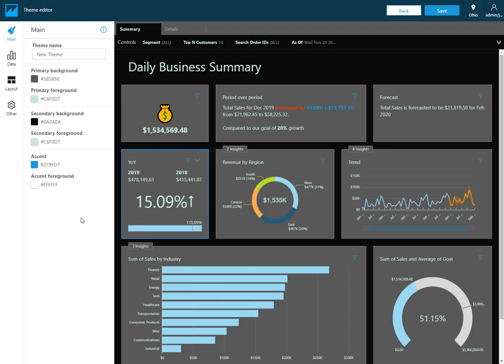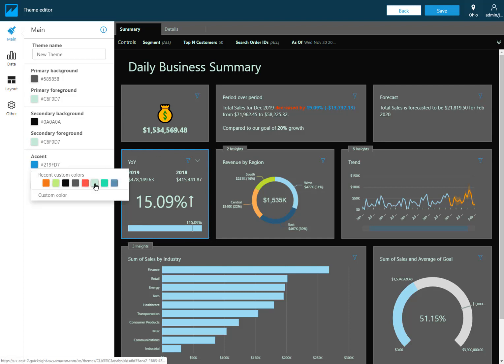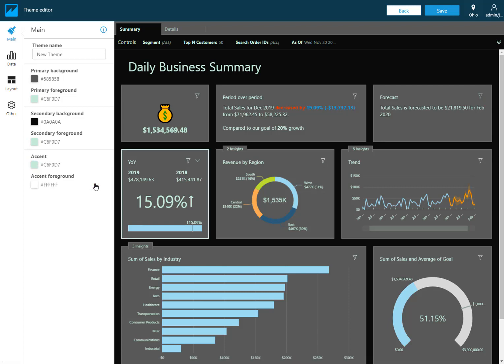You can set them to be the same. You can set them to be slight variations of each other. They're completely up to you. Now accents, as you see this visual is selected here and I get this highlight around it. That's what that accent color is. That's what you find in the main section.